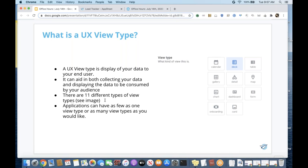We have 11 different view types — this time last year we had eight. This is an area we continue to add to based on feedback; onboarding is another newer one to keep in mind. Applications can have as few or as many view types as you'd like. You could have an application that's just a form, or one with 15 to 20 different view types. You can even get as complex as adding view types within view types.